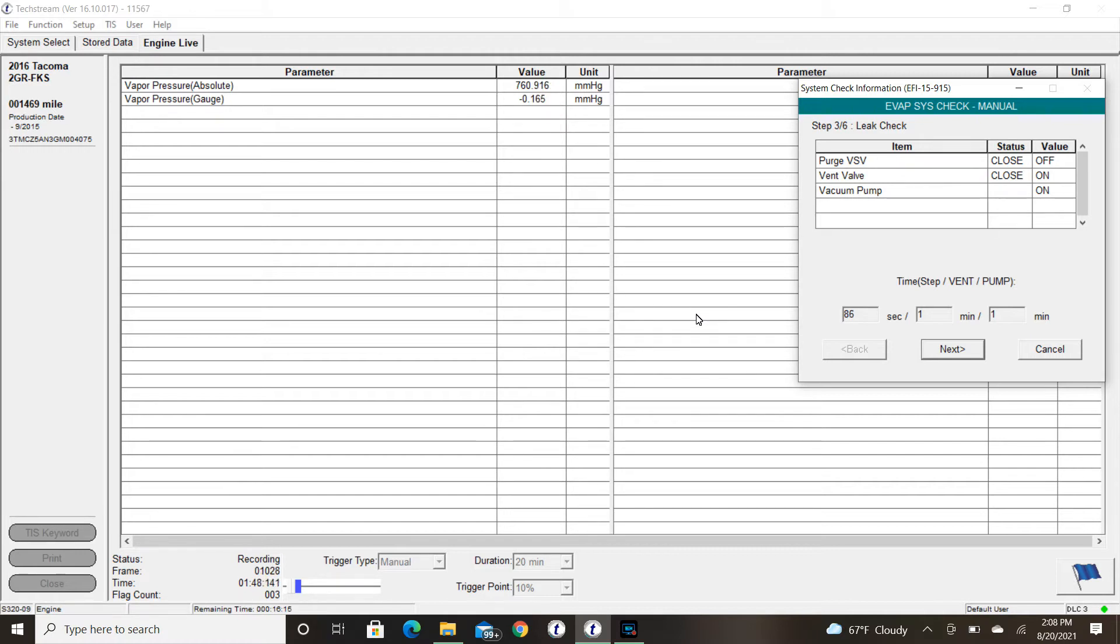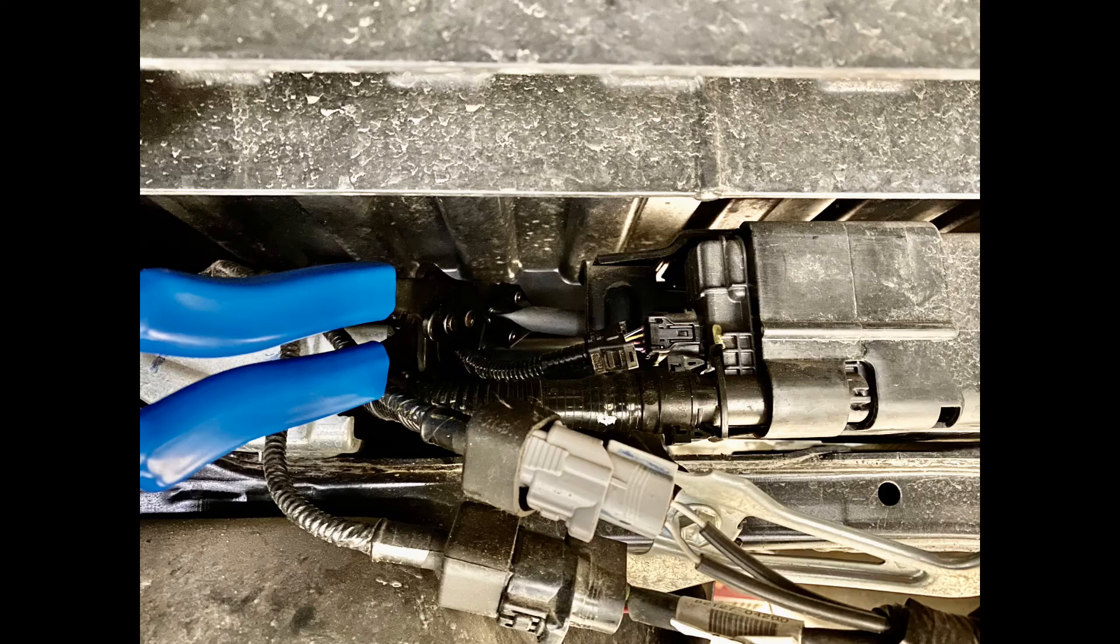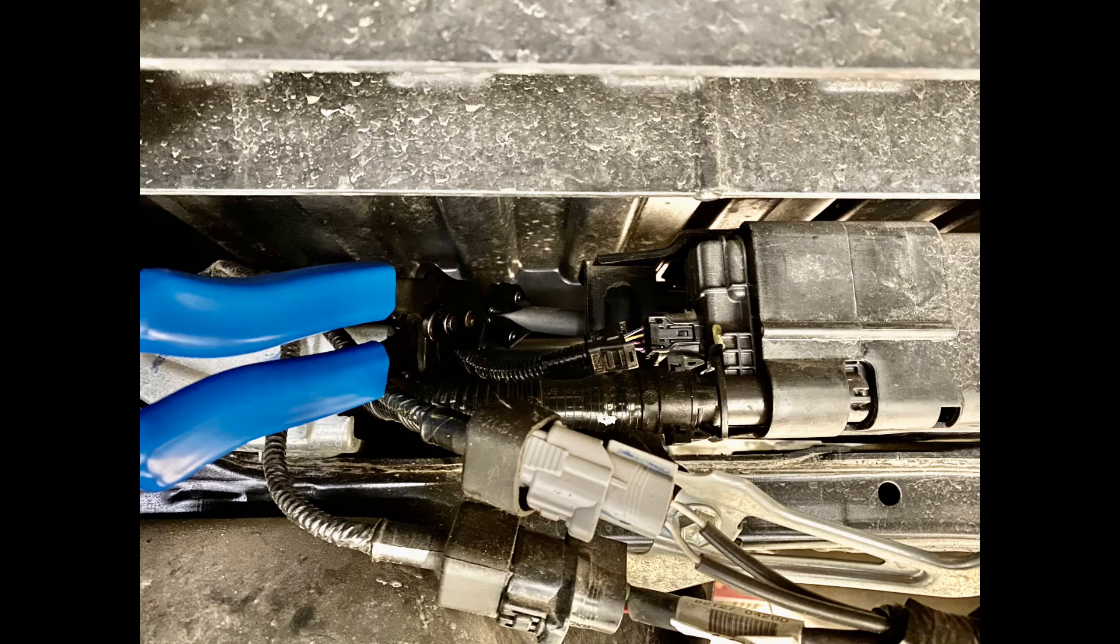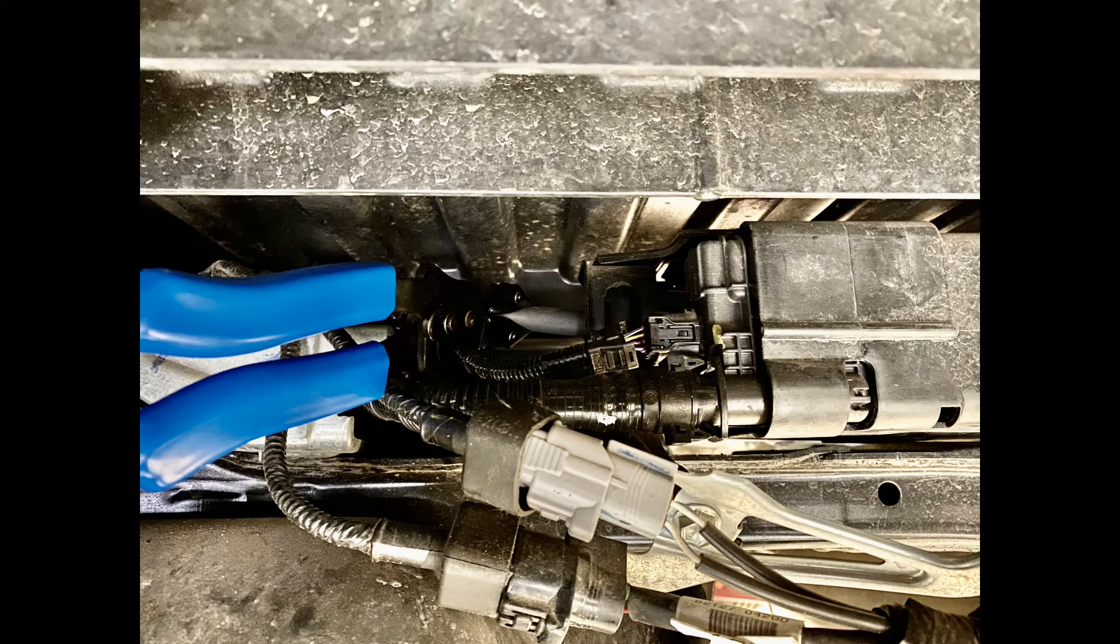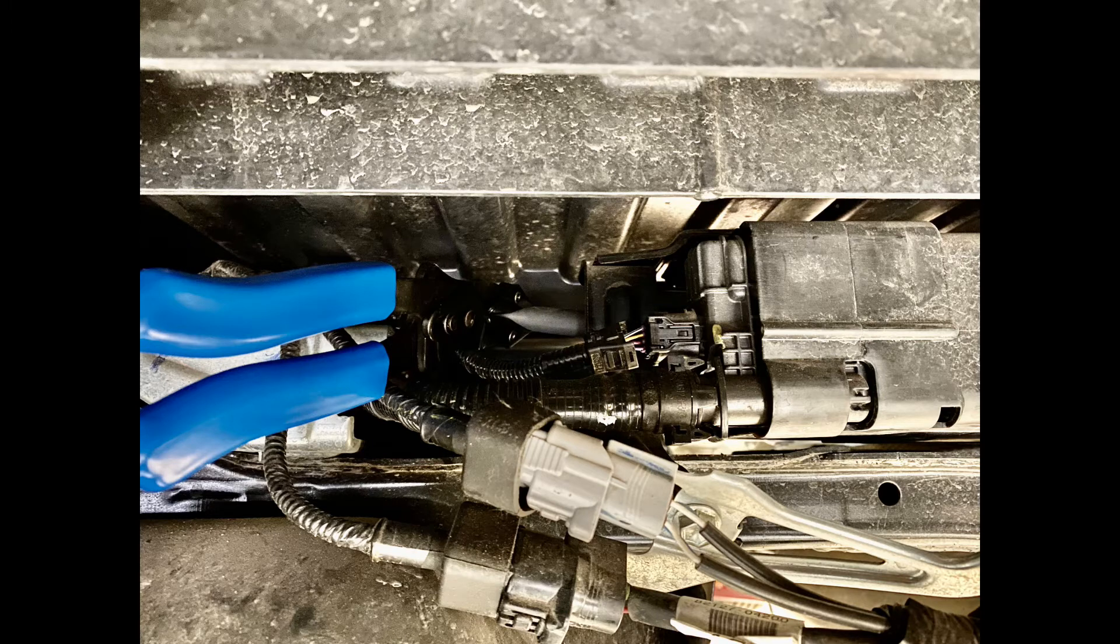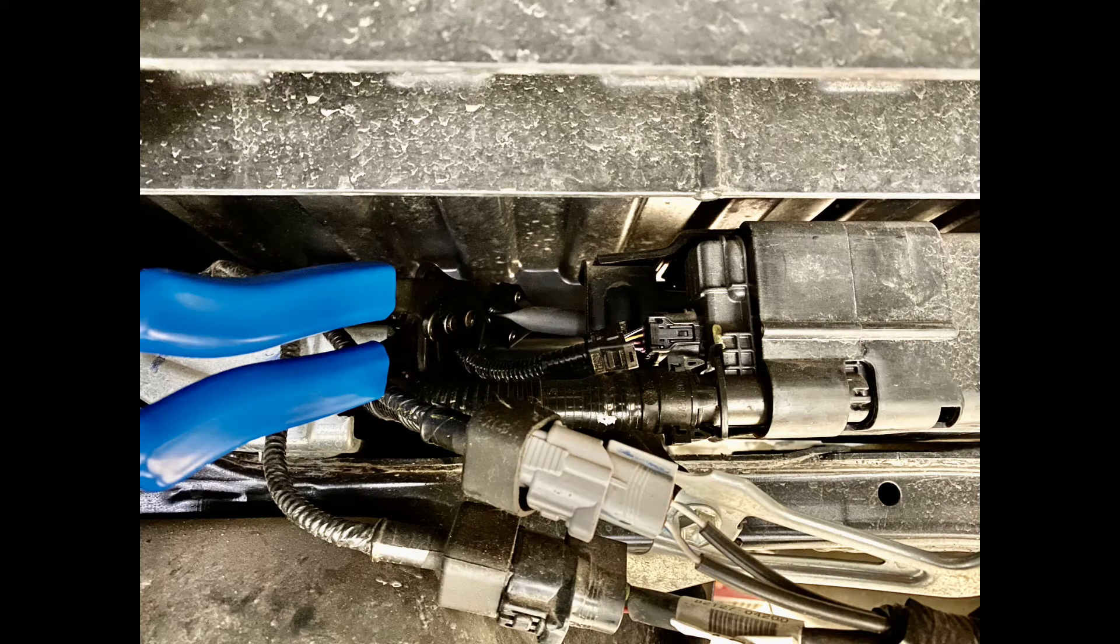Now the only thing left is to go ahead and isolate which one it is. To do so, I'm going to take a pair of pincher pliers and put it on the purge line right next to the canister. This will cancel out the purge line itself.